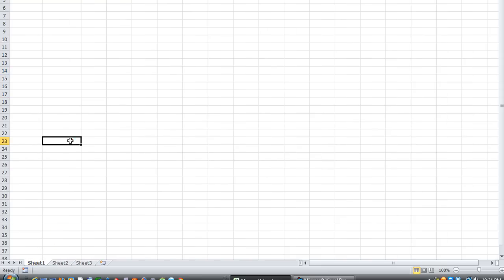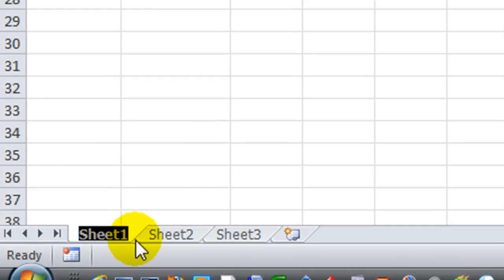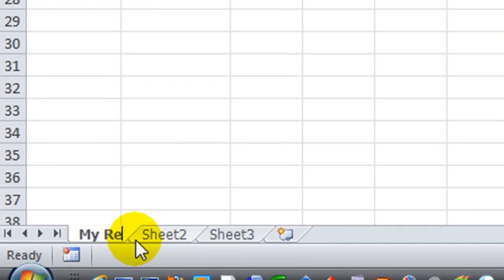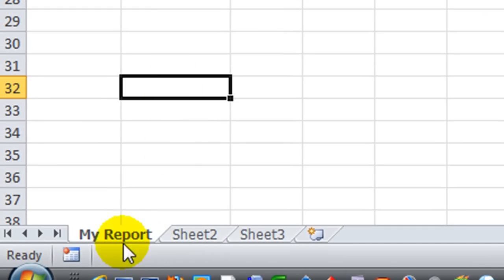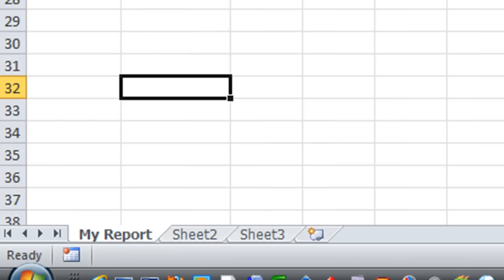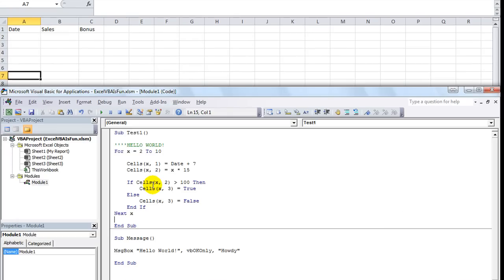Right now we'll give Sheet 1 a name — we'll call it MyReport. So Sheet 1's name is now MyReport. We're going to go back to Visual Basic with Alt+F11. Test 1 is our macro; we'll stick with that name for now.